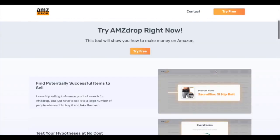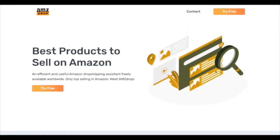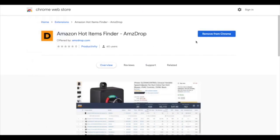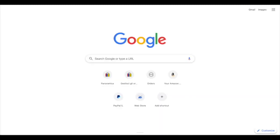In this video I want to explain how we can use Amsdrop also in eSync. You can try it for free and download the extension. Once you download it — I already have it — you will see the little extension icon in your browser extension tools, and then we can go to Amazon.